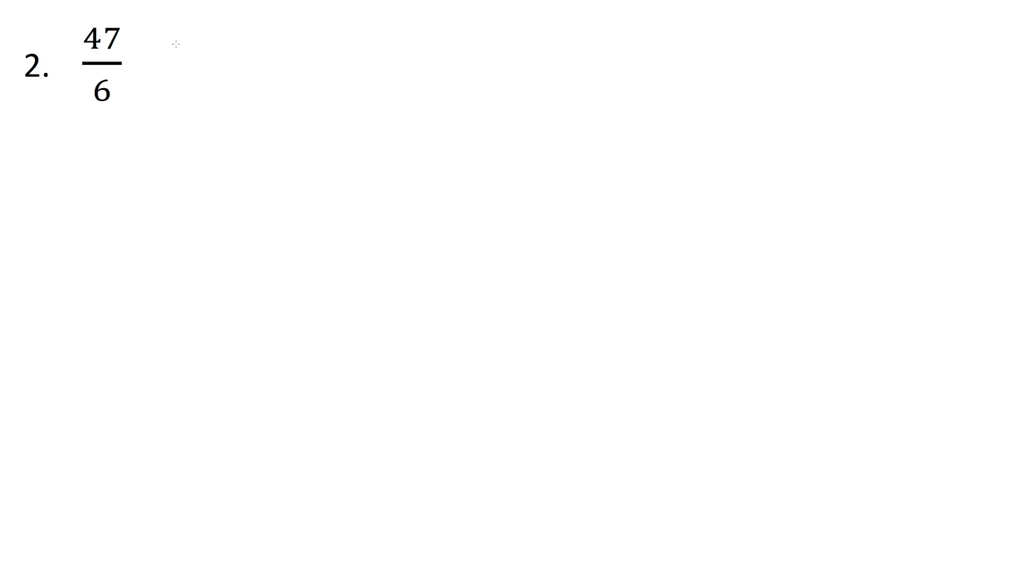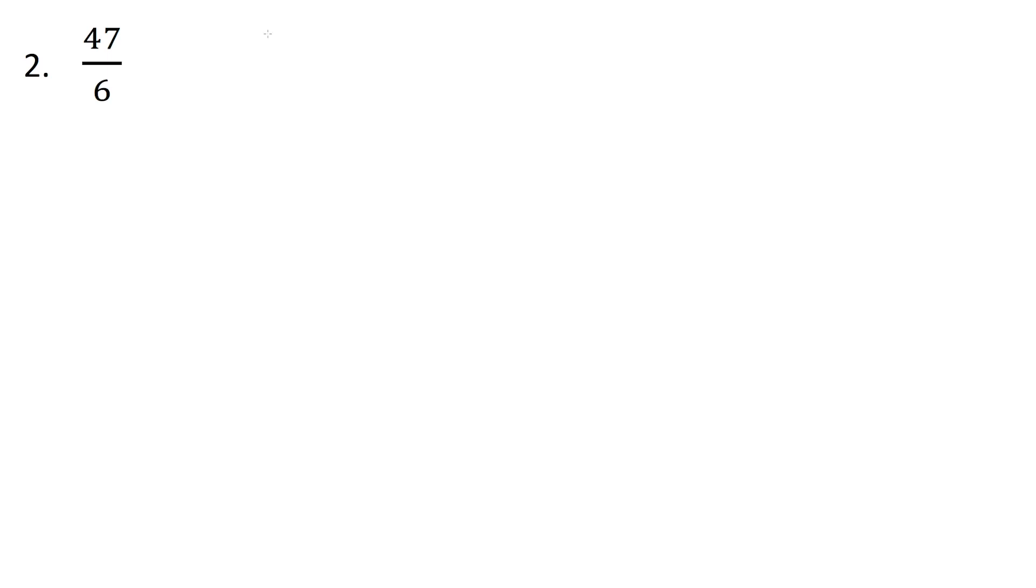So first thing we want to do is figure out how many times does 6 go into 47? There's lots of different ways you can do this. You can count it out by 6s, or if you know some multiples, you can start at 36. You know, 6 times 6 is 36, and if we go one more, that's 42. One more after that is 48. So 48 is too high, so that means we have to take 42. So 42 was equal to 7 sixes, right? We started with 6 times 6 was 36, did one more 6 to get 7.